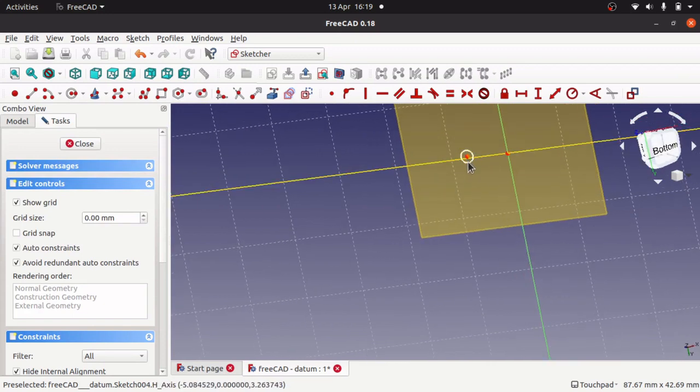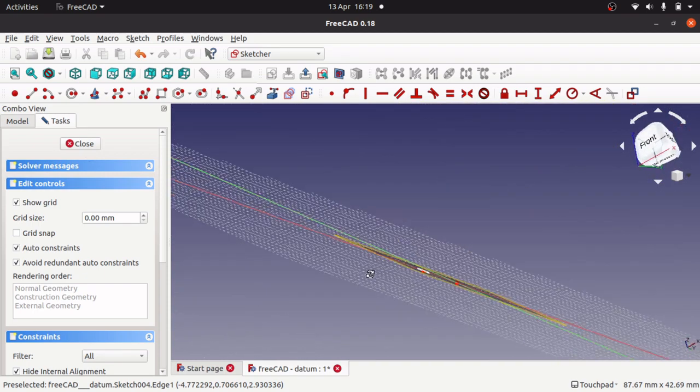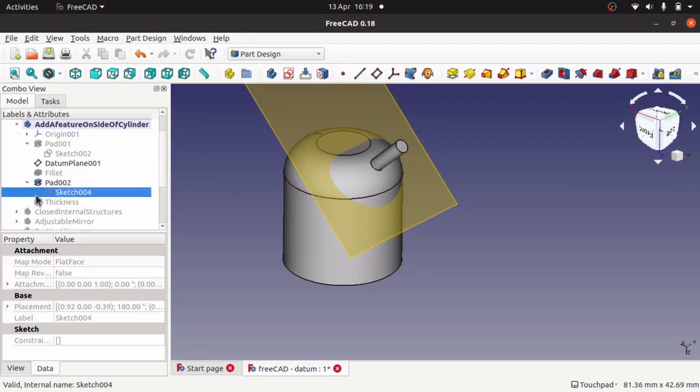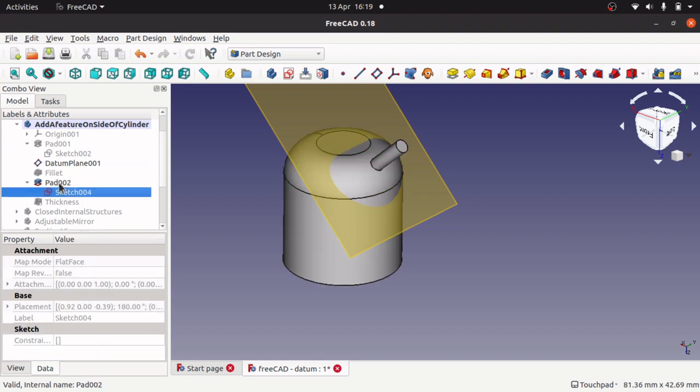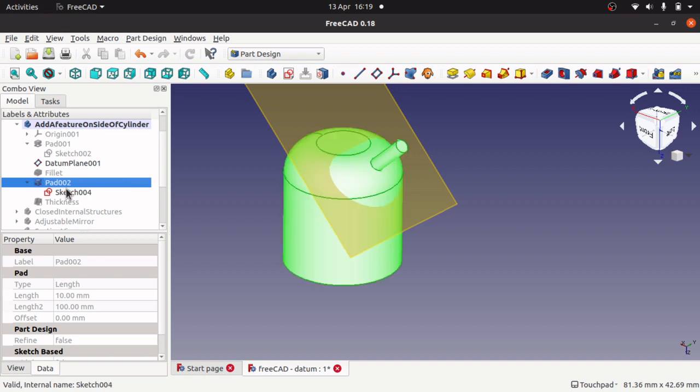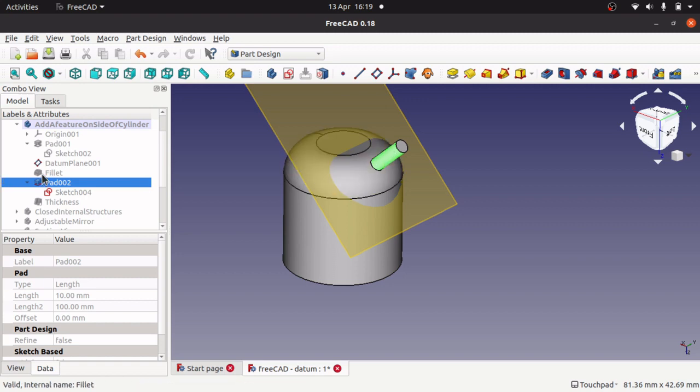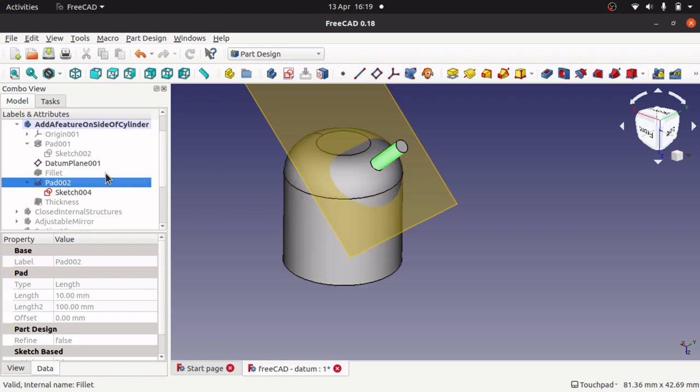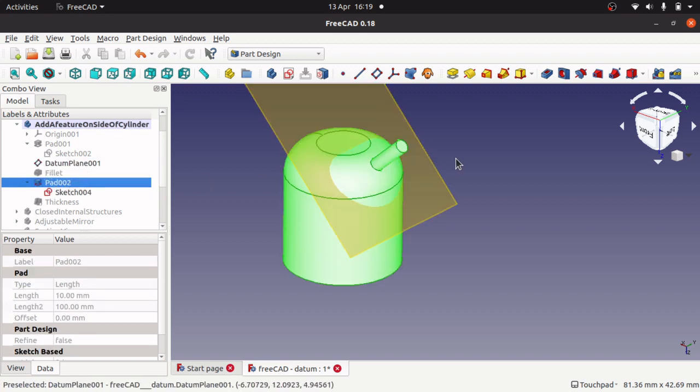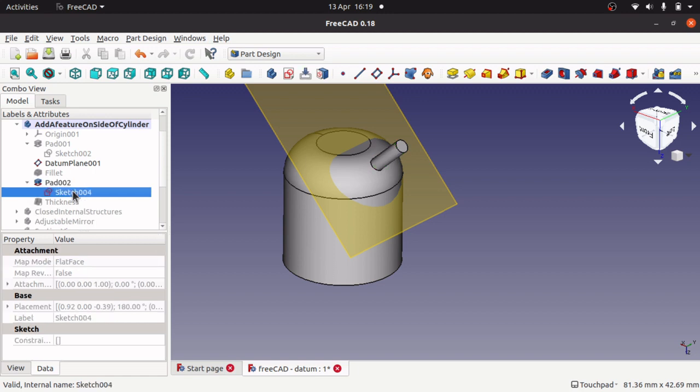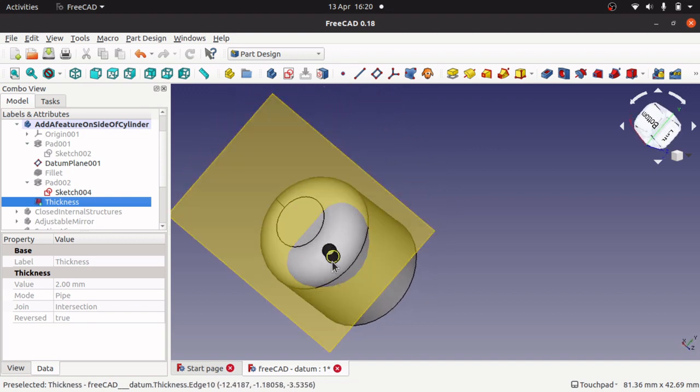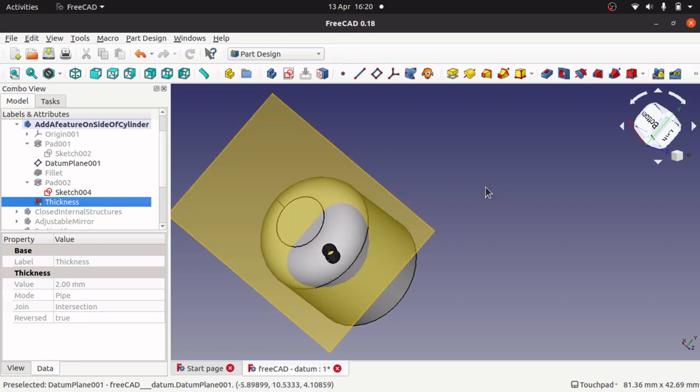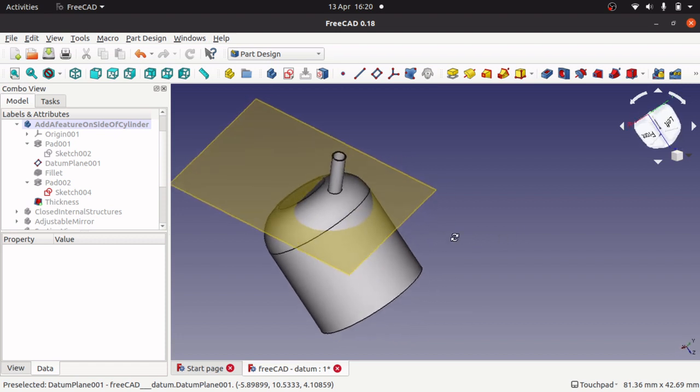And what I've done with that sketch is I've actually padded that sketch up. So it creates this here, so there's the pad, you can see the pad there. If I actually hide that pad you can see the whole lot actually hides, but the pad is actually that part there. And then I've created a thickness inside that and what that's done is it's hollowed out the inside of that pipe and actually the inside of the whole object as well.